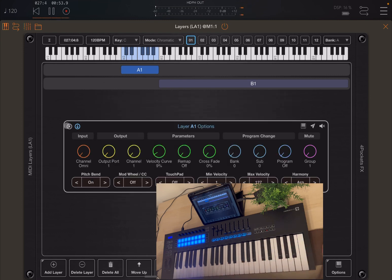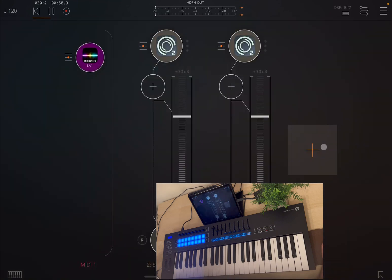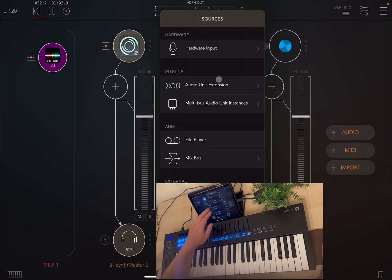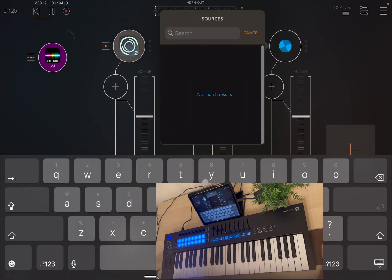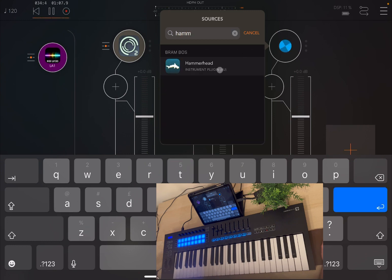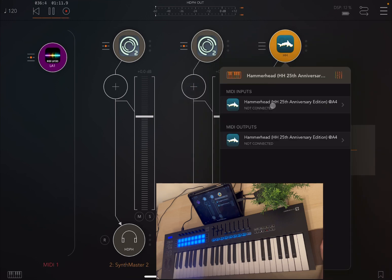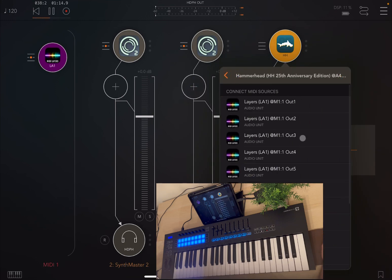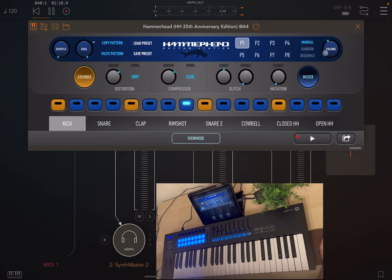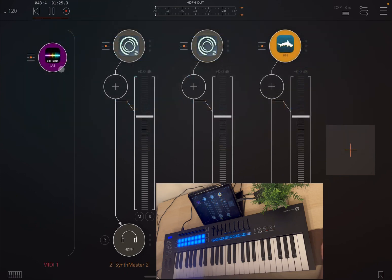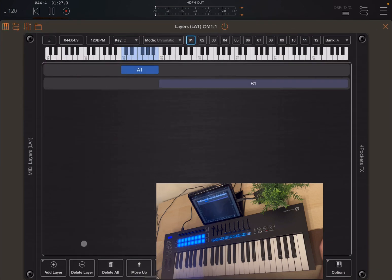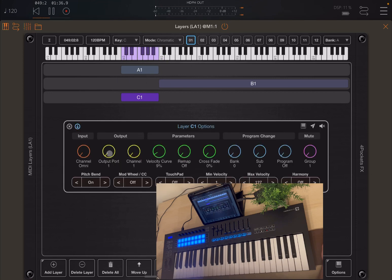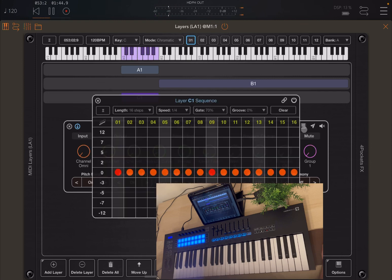Now let's add another audio channel and search for something like hammerhead. Really nice drum sound from hammerhead. Let's connect it to layers and to output number three, and reduce a little bit the volume. Stop also the sequencer, we don't need that inside hammerhead. Let's go back to layers. Now let's create another layer and make it overlapping the first layer. Let's go to options, we set the output port to three. Let's test it a little bit. We have sounds there, which is really nice.